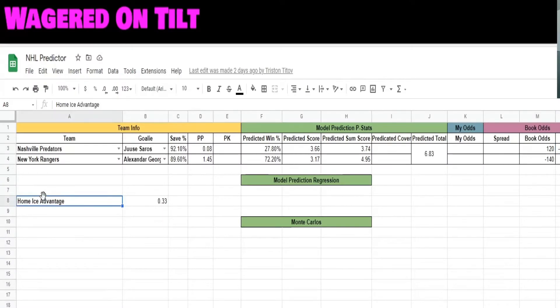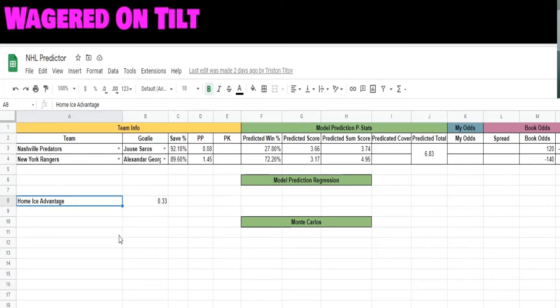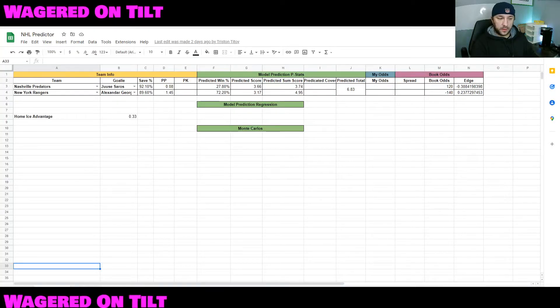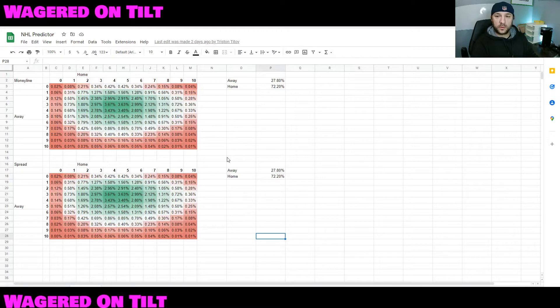Over here I have the home ice advantage. This can vary in the NHL depending upon from stadium to stadium, and it can change year to year. A middle of the road average is that you have a 0.33 goal home ice advantage. As I said earlier, I am using the P-score model. So if we go here, I have another tab that is P-score.